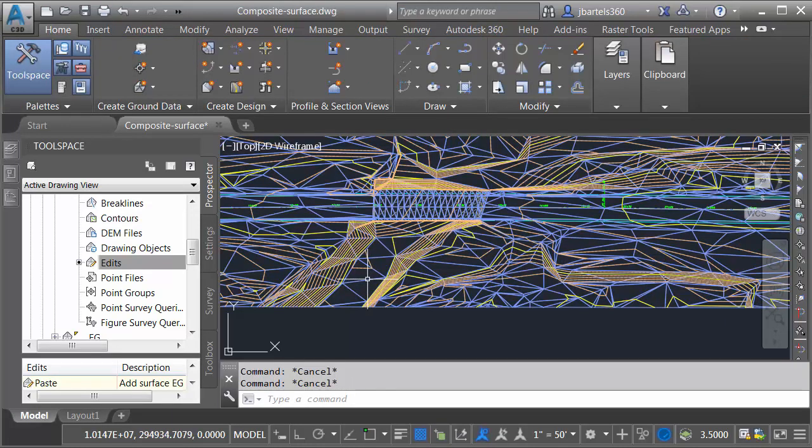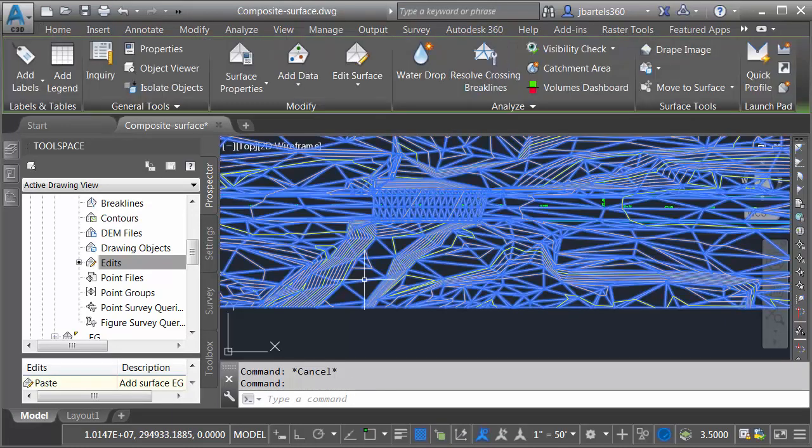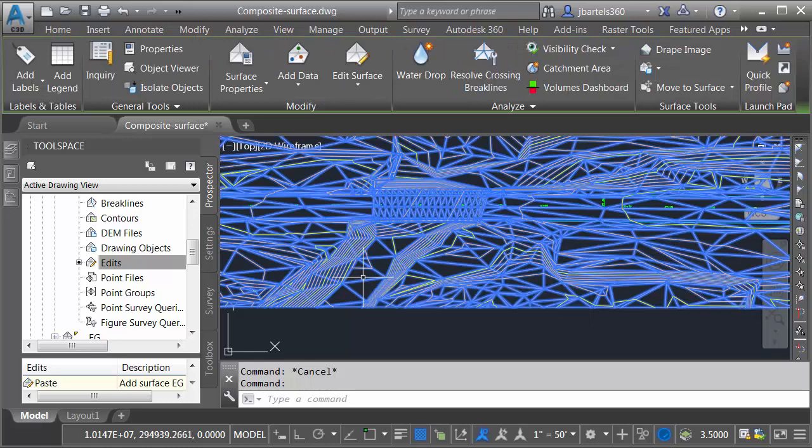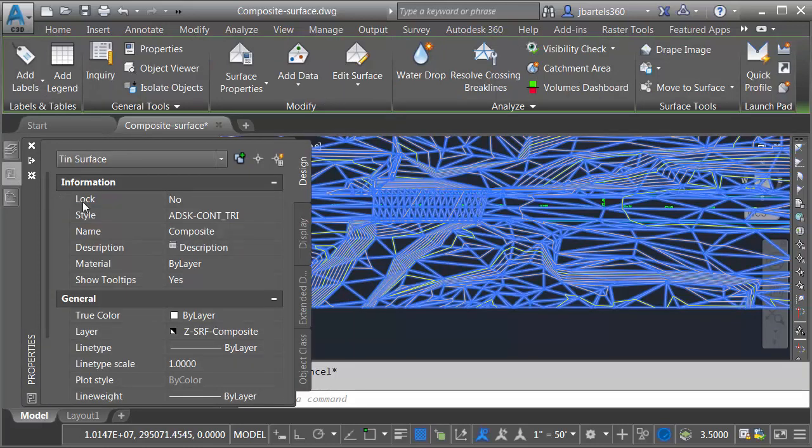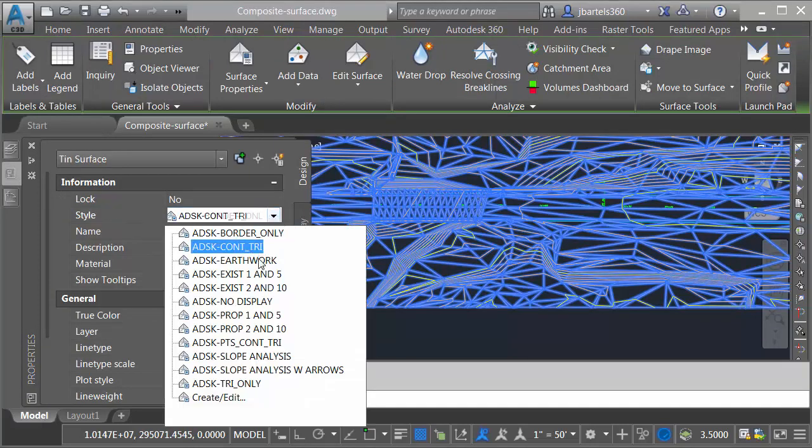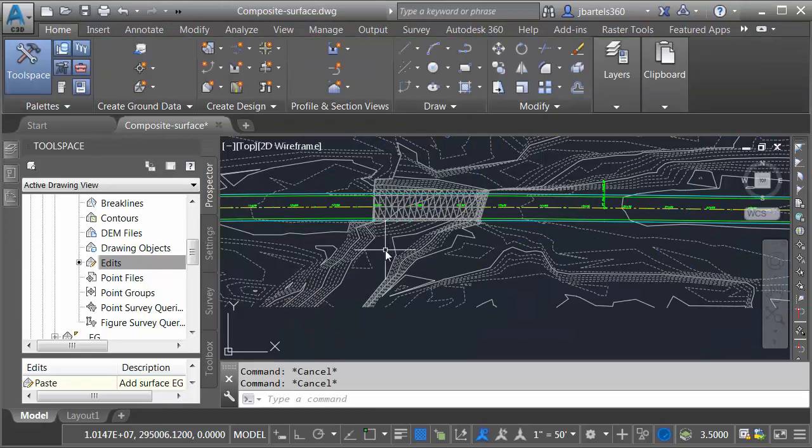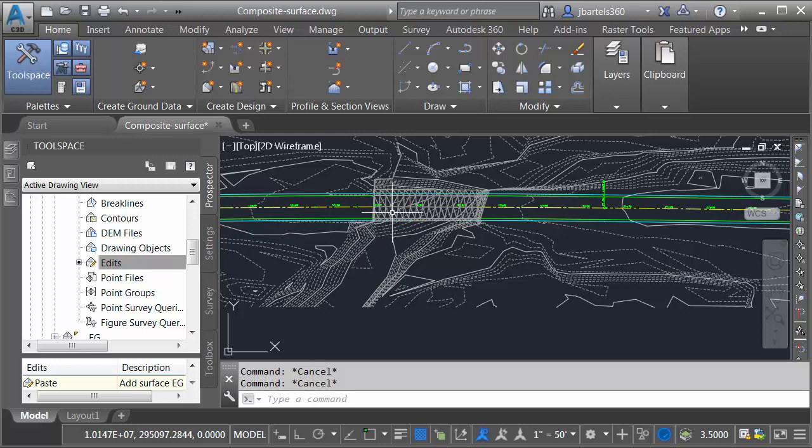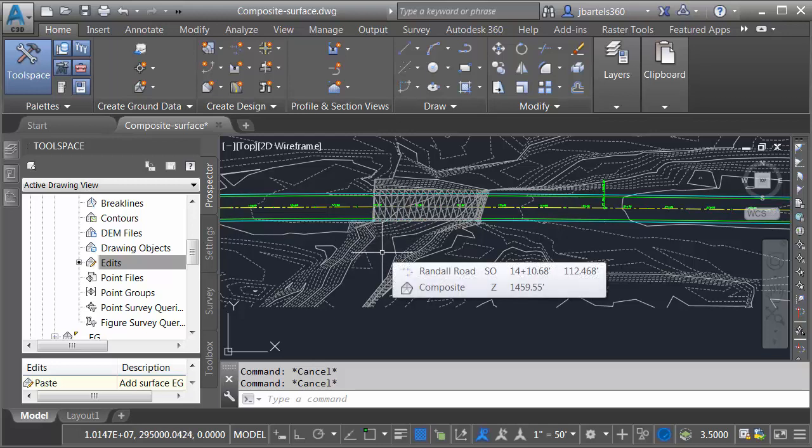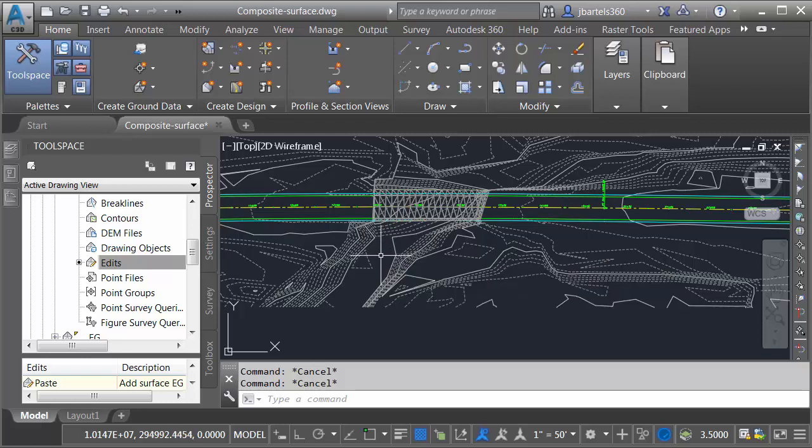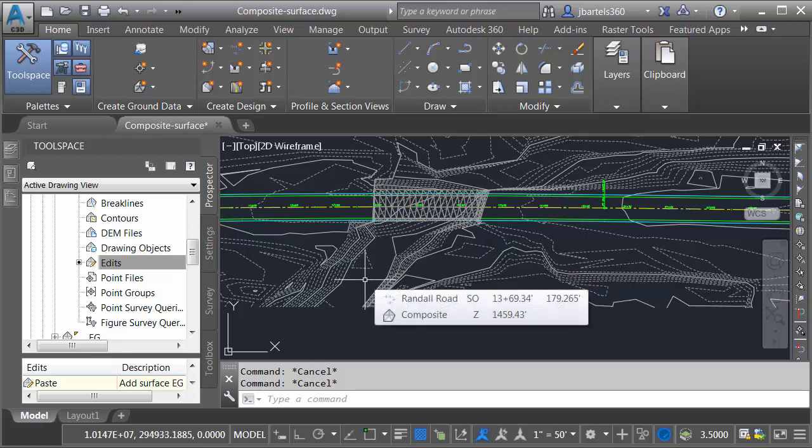At this point I'm going to hide my composite surface. I don't need to see it on screen. I'll do that by selecting it. I'll come over to the properties palette and I'm going to change its style to no display. Now the nice thing about the pasted surface is that if my existing ground or my bridge surface were to change, that composite surface will update also. So it's always going to be a dynamic relationship. I don't have to worry about the data being out of sync.